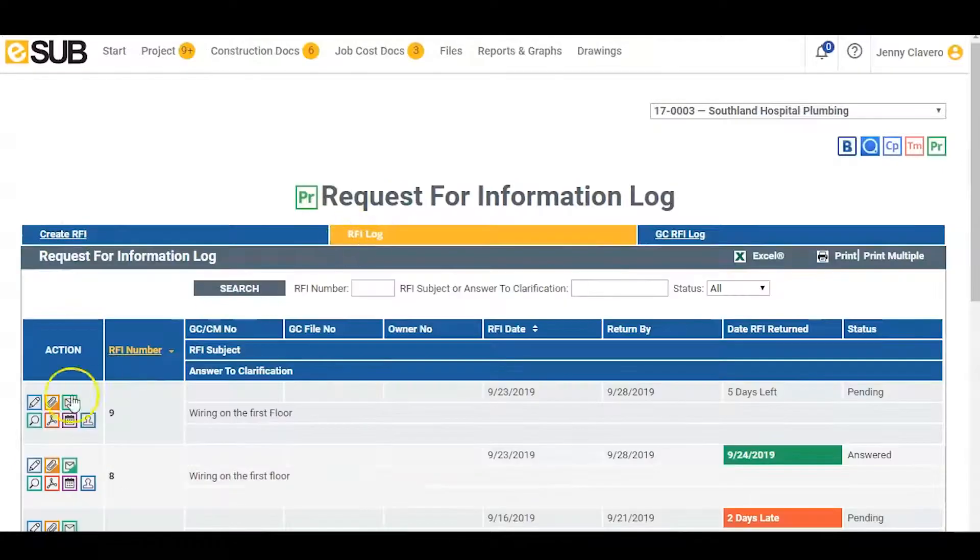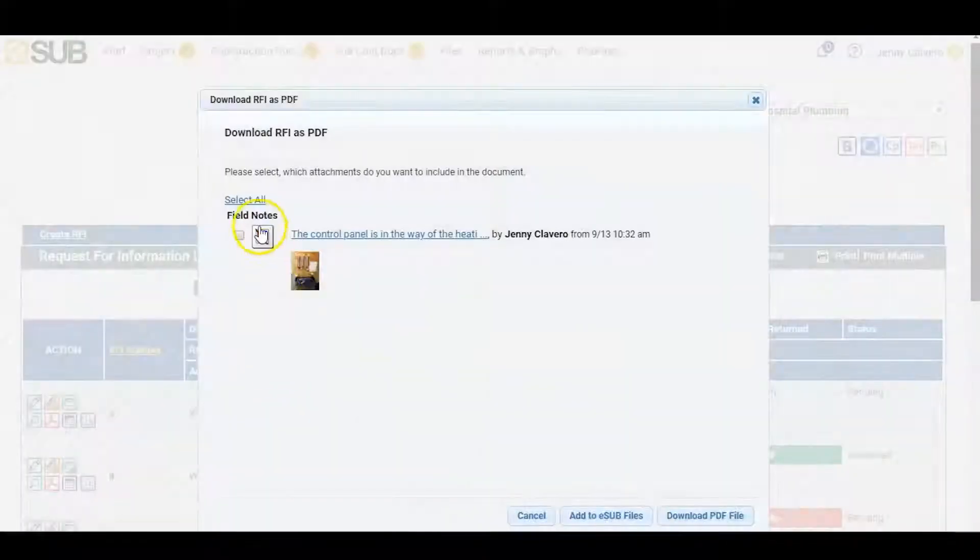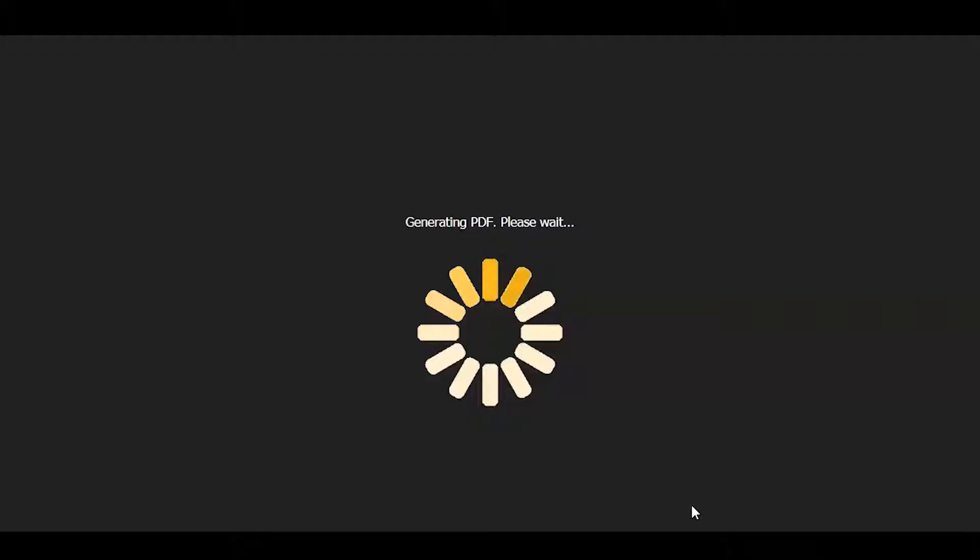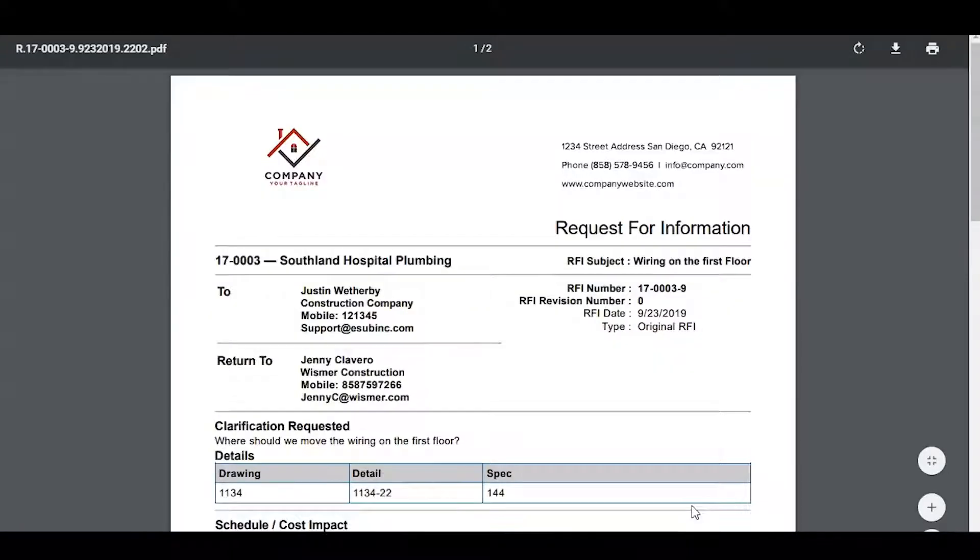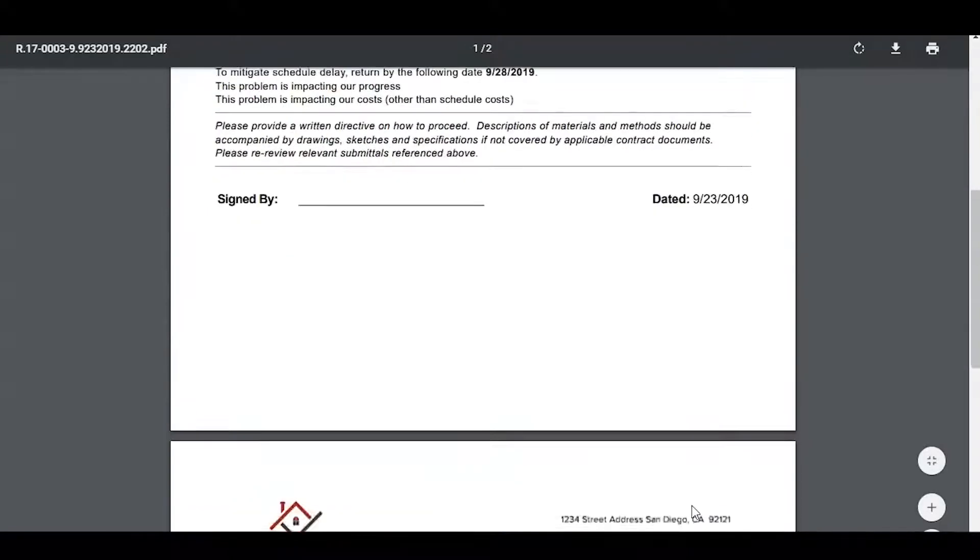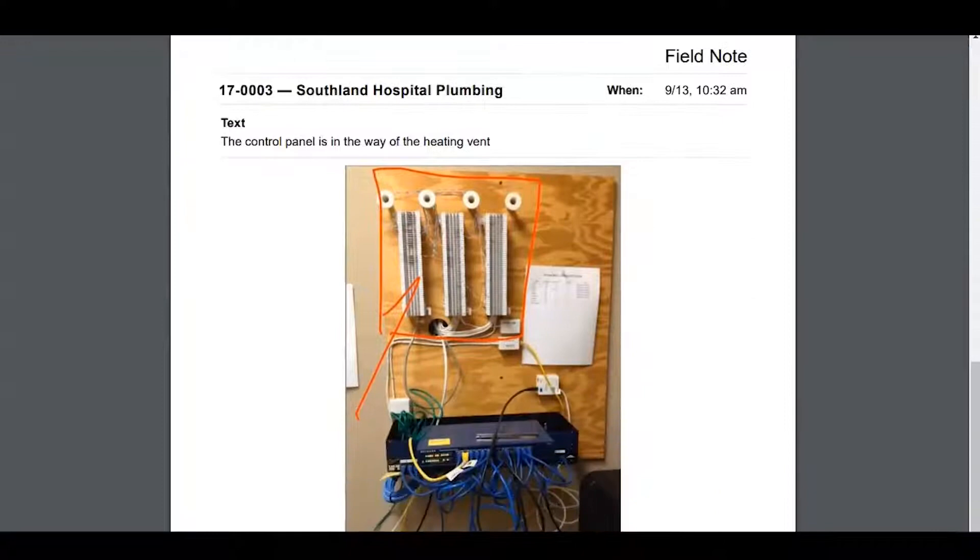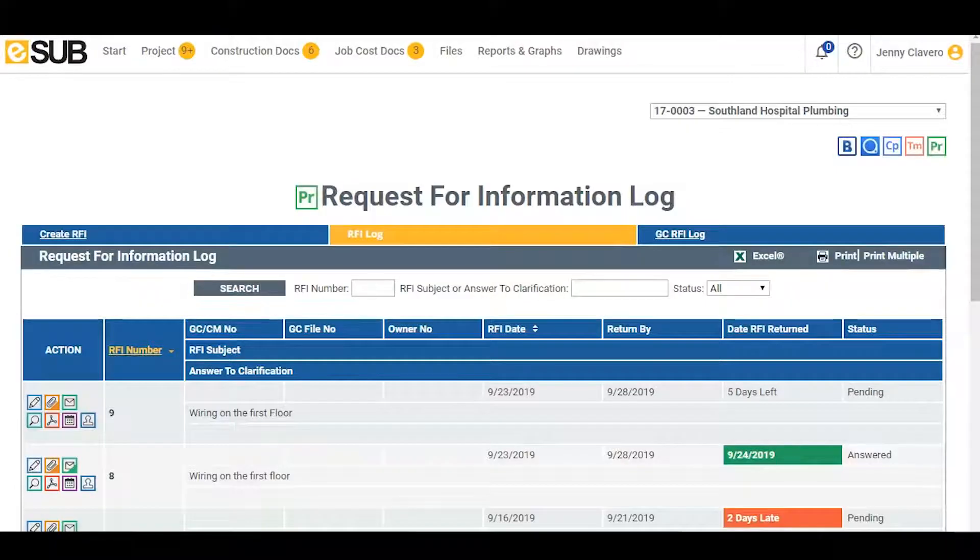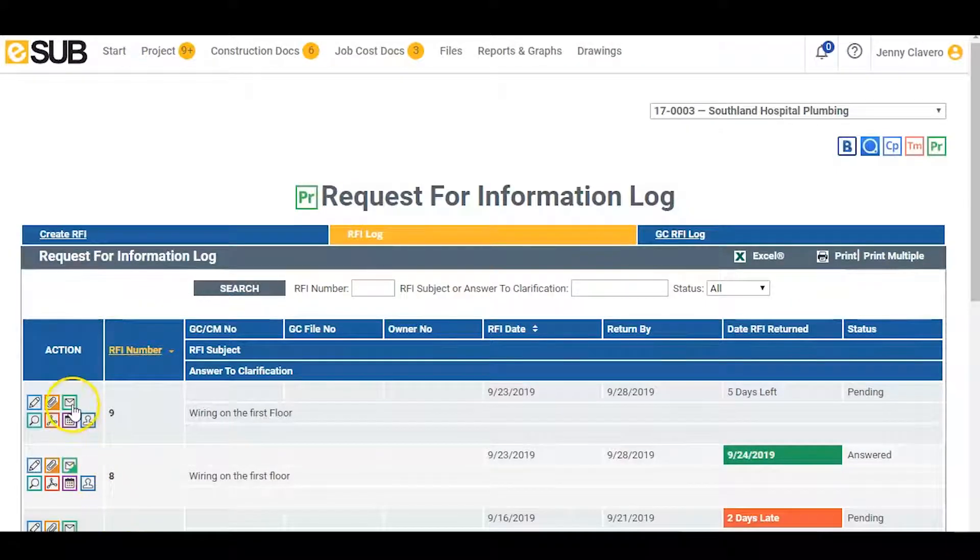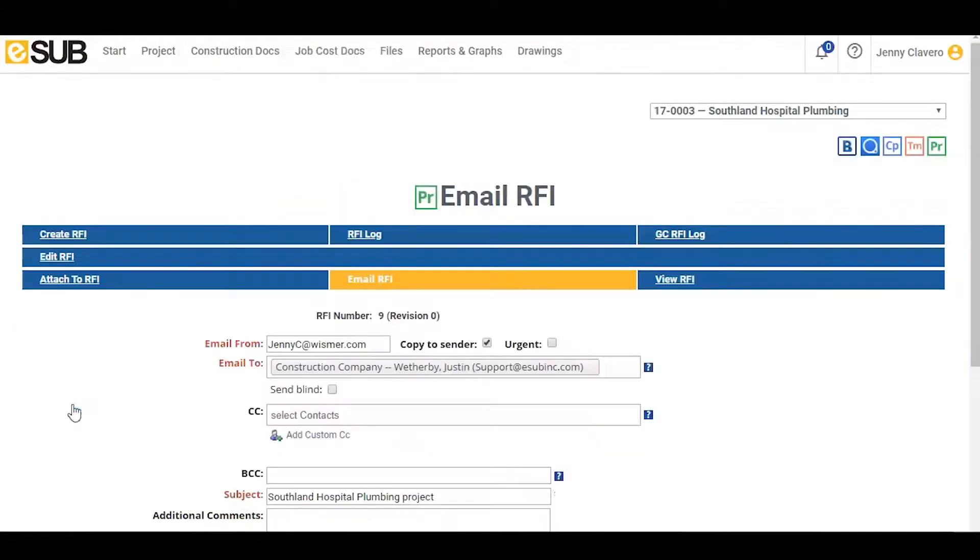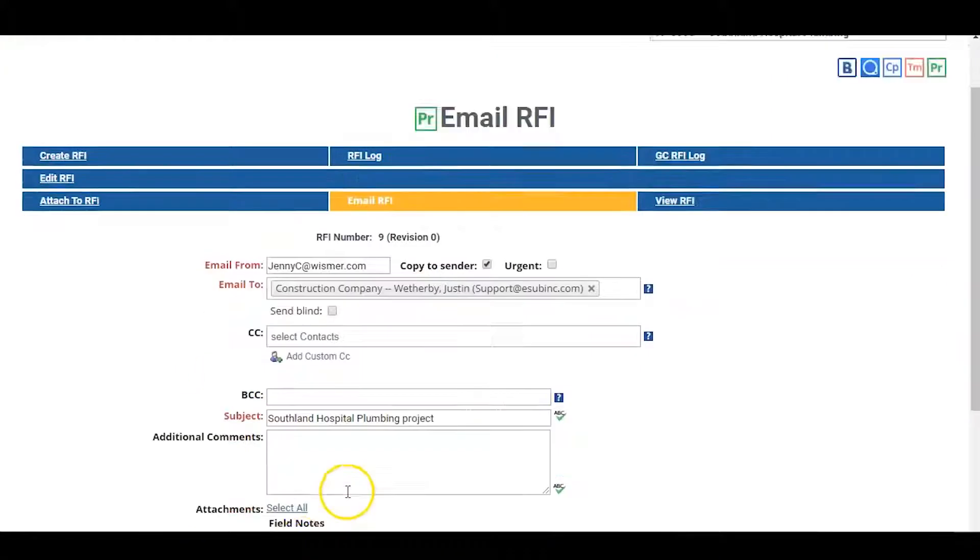Now that the PDF has been attached, he reviews the document before sending to the GC. eSub has now generated an RFI with the attached field note that is very clear and easy to read for the receiver. Now that Justin has approved the RFI, he can send it on its way.